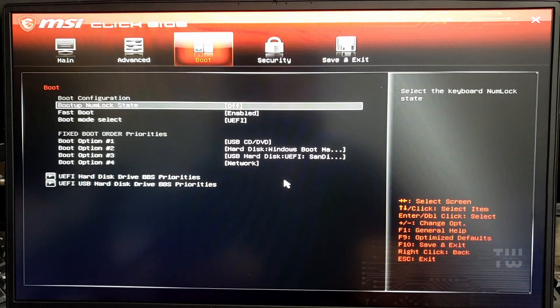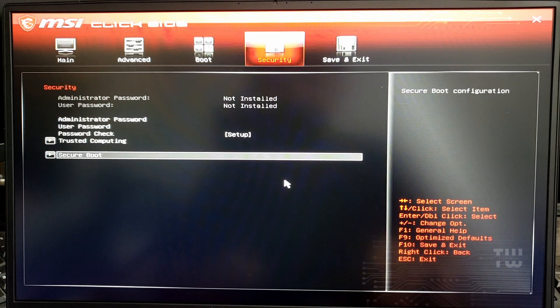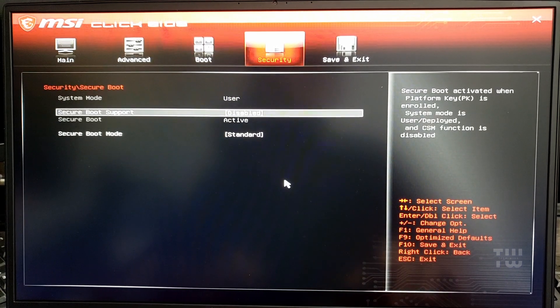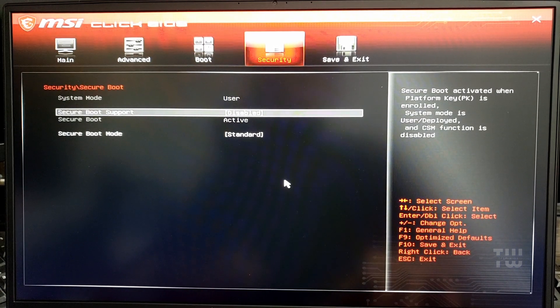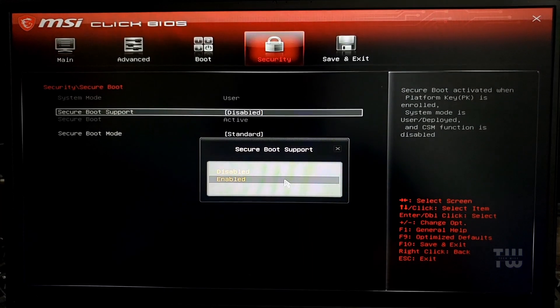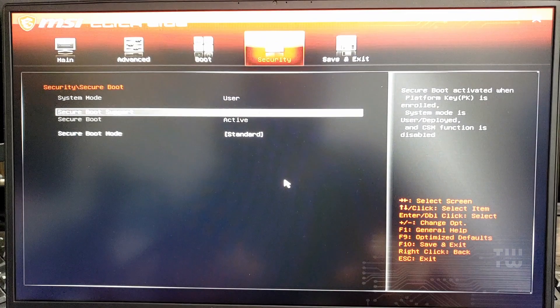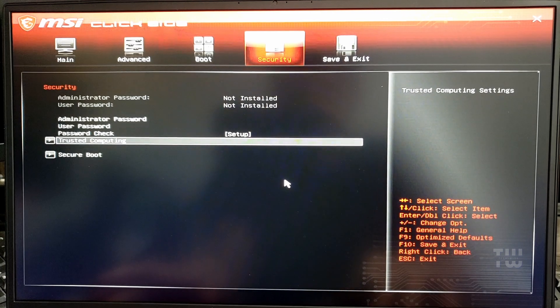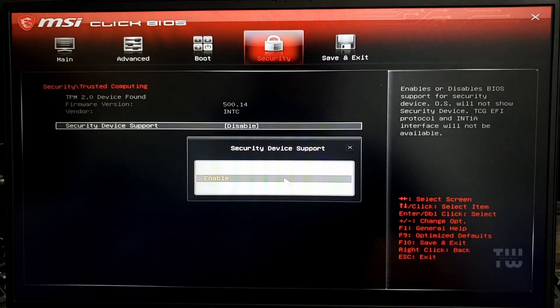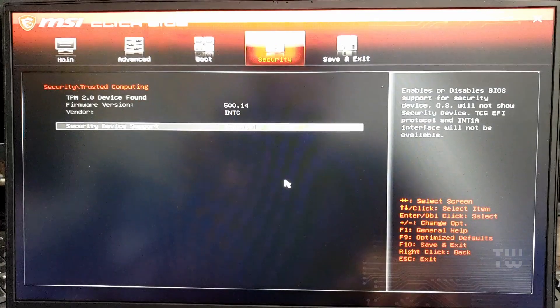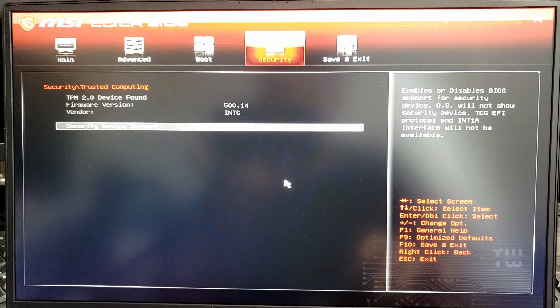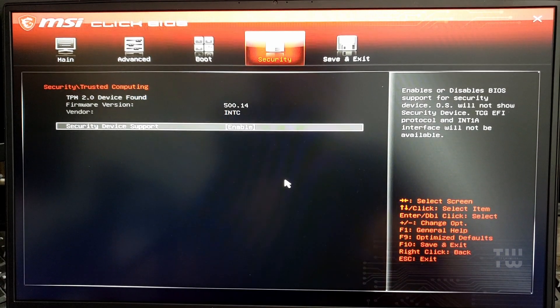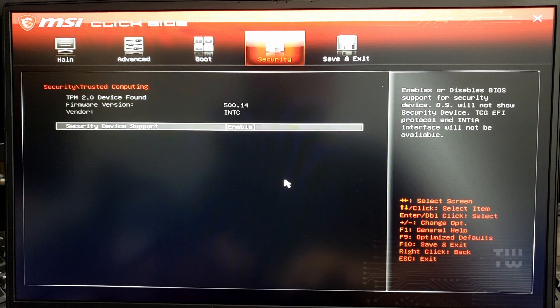Let's navigate to the Security tab. Under the Secure Boot category, find Secure Boot Support and enable it. Next, go to Trusted Computing and enable Security Device Support for TPM 2.0.